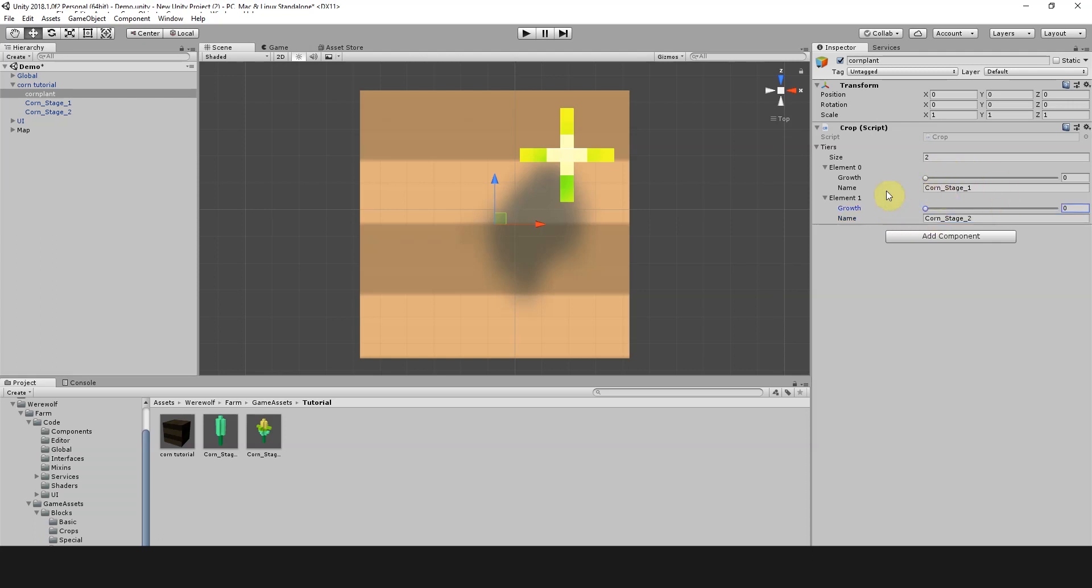Now we're also going to set the growth here. The growth indicates when each one appears. We want the second stage to appear at around growth 60, so we're just going to set that to 60.